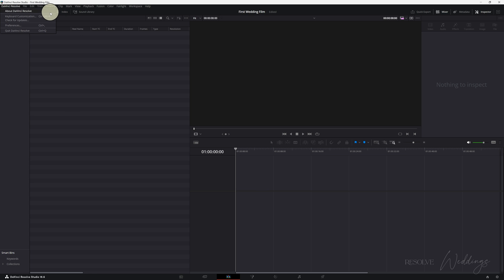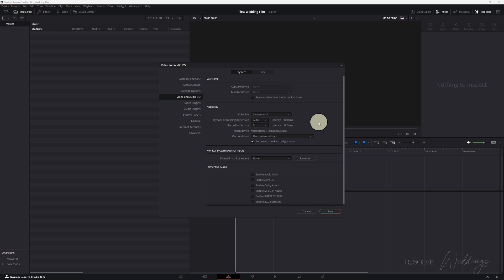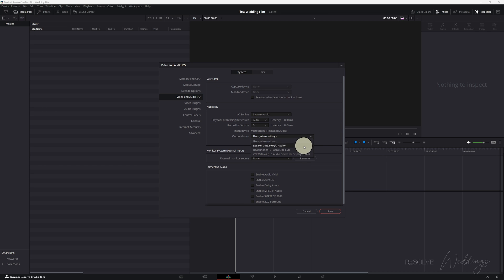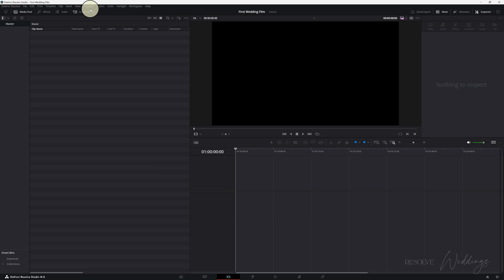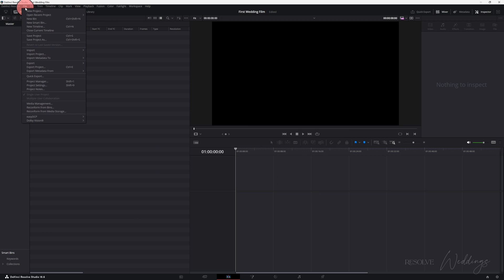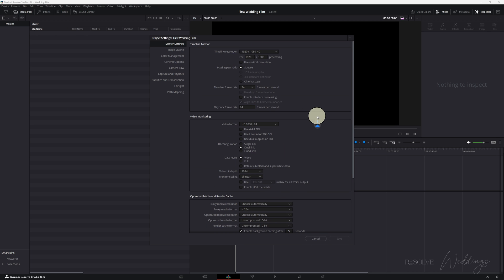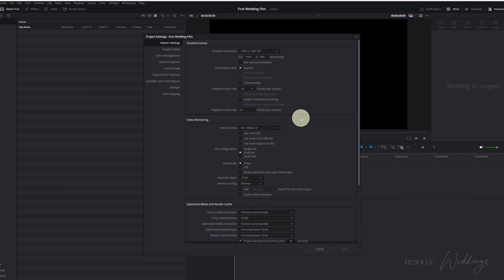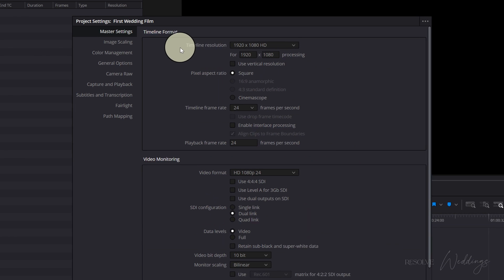At the top we can access a few settings. Preference is quite useful for accessing our output audio. You can choose the headphones that you're working with. Project Manager is where we can access our different projects. Project Settings is where we can access a few bits of information about the current project.